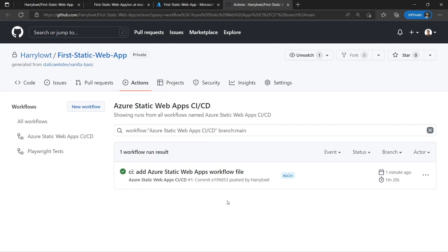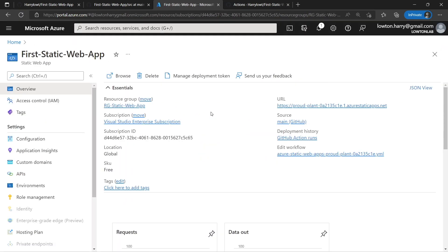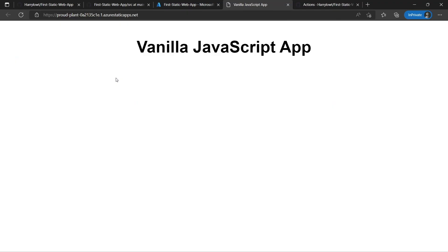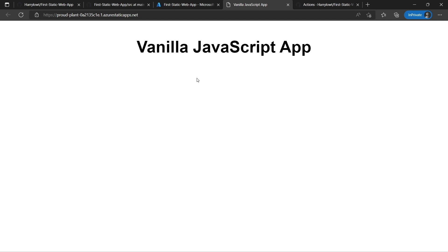In one minute 20 seconds, our GitHub workflow has been completed. So now if we jump back into the Azure portal and refresh, we no longer have that waiting message. If I click browse, we have our first website — it's not very exciting, it only says vanilla JavaScript app. However, it is our first web app running for free and with certificates. HTTPS — we can see that our connection is secure. This is so quick and easy to get going with.